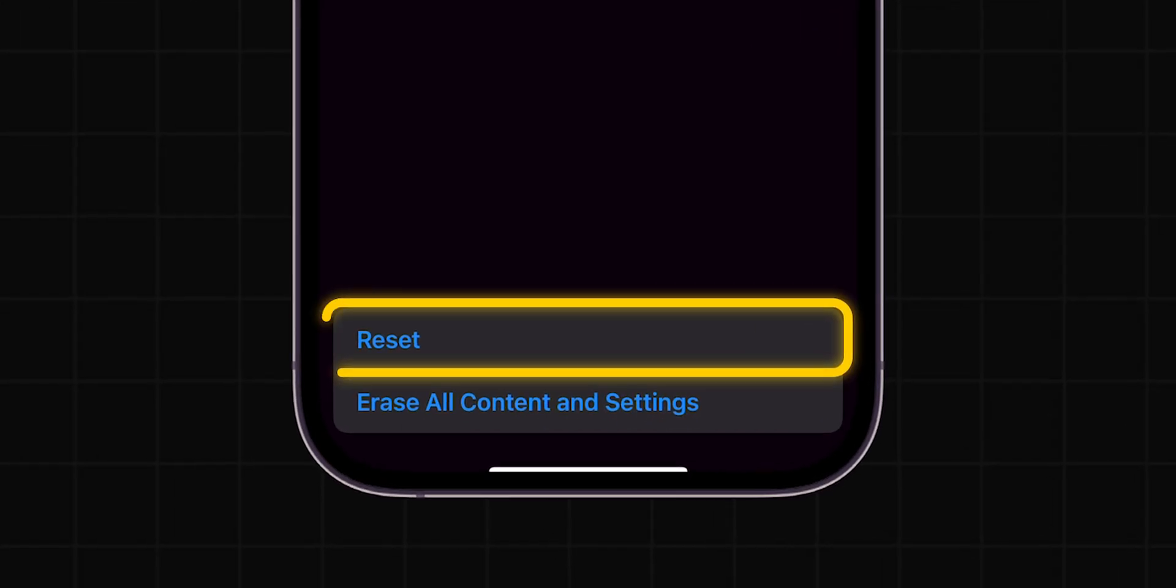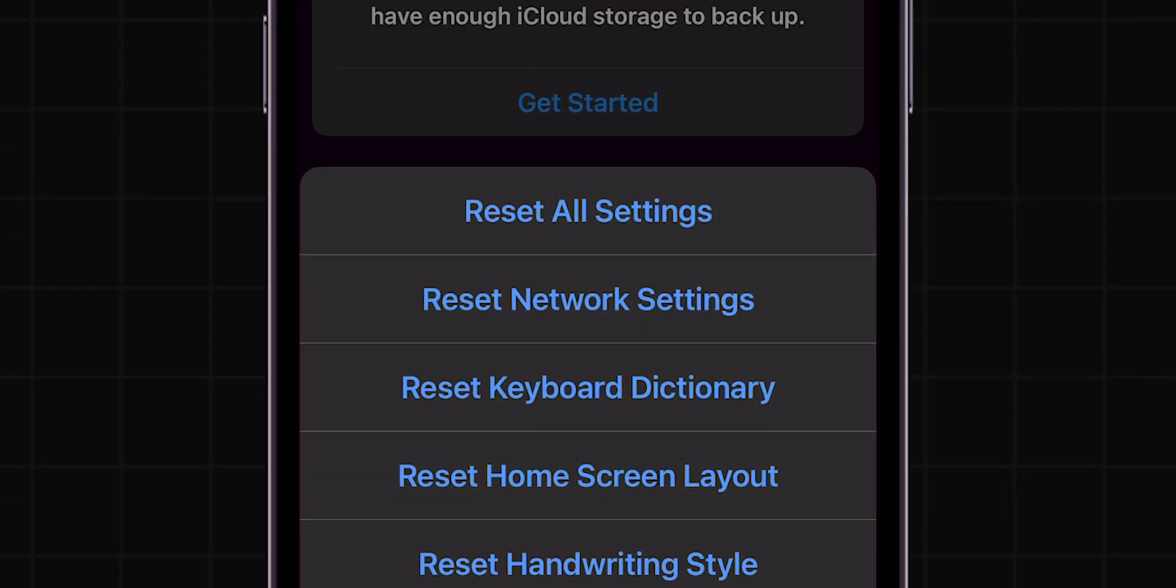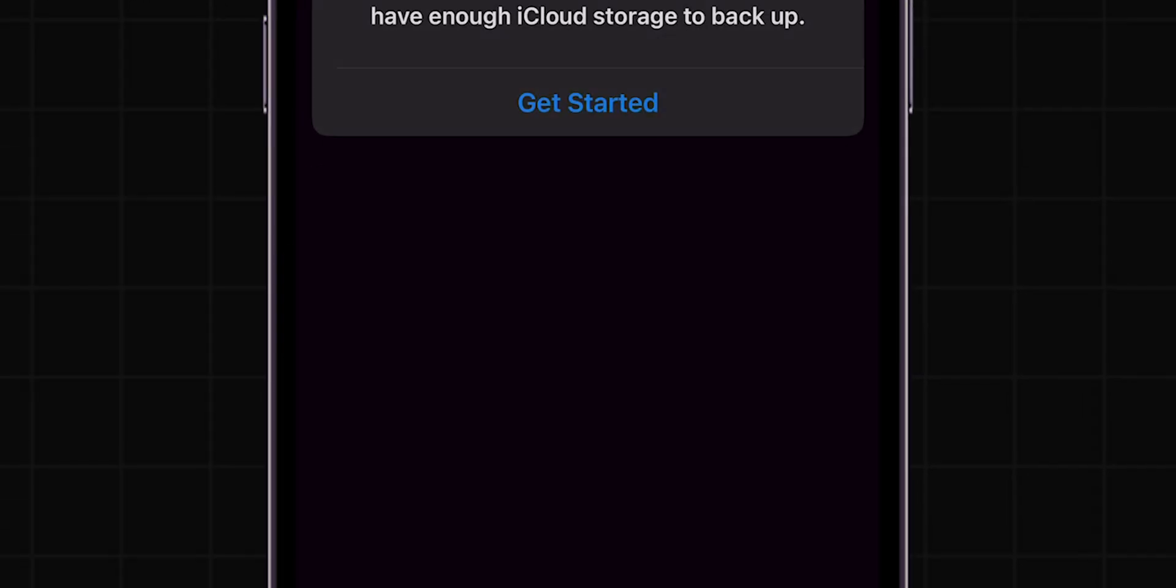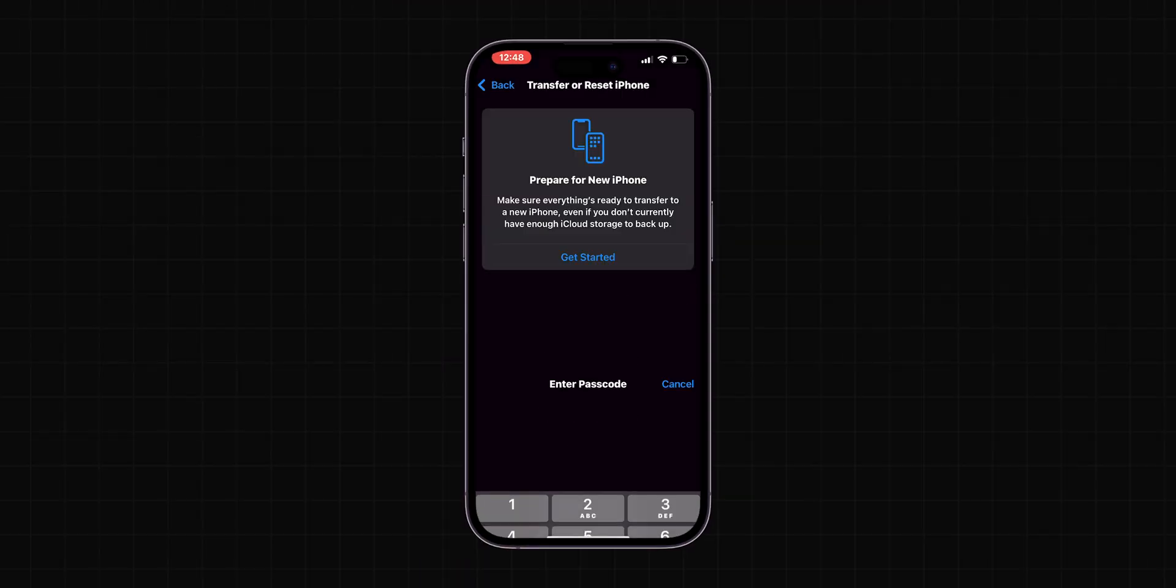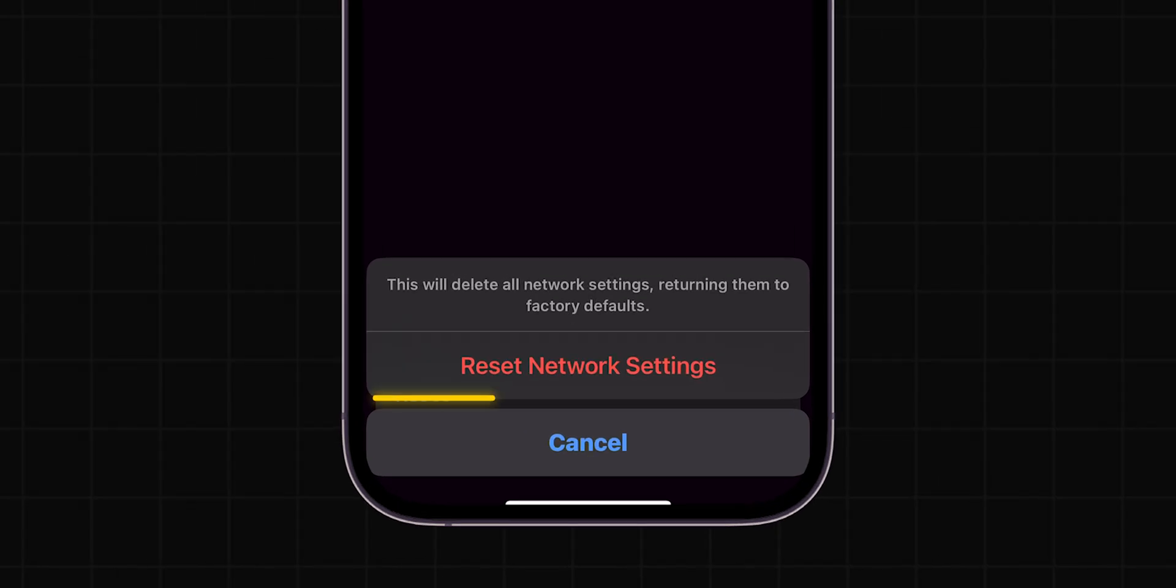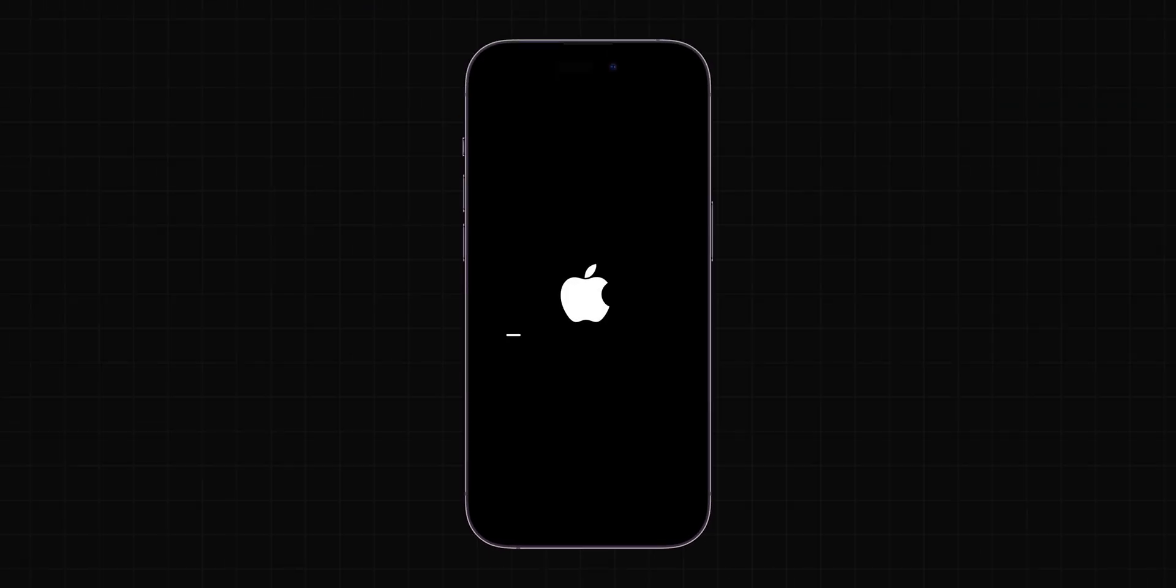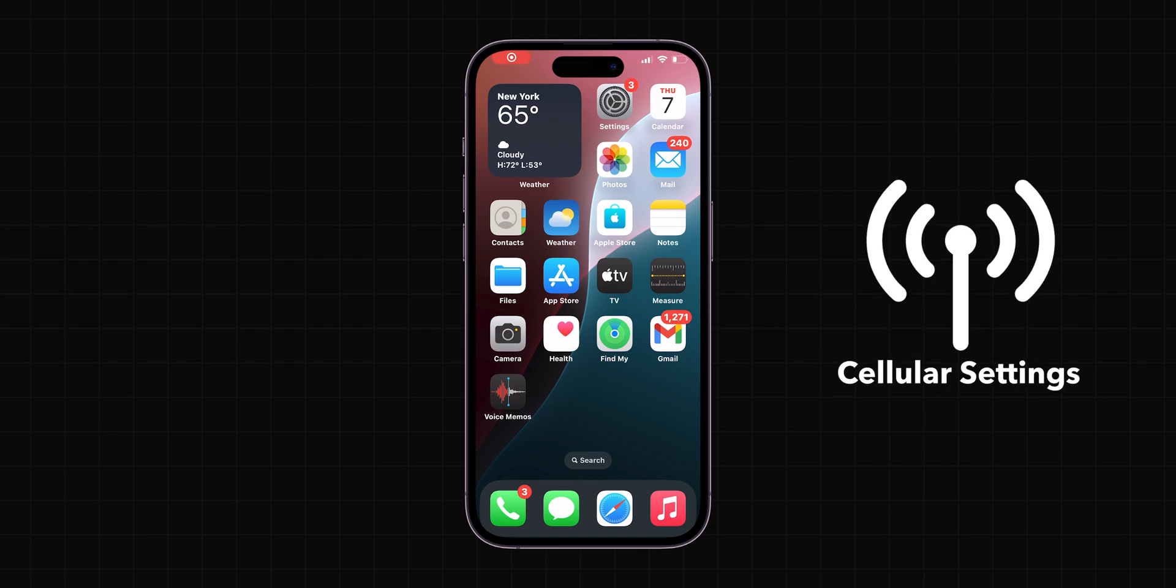Then tap on Reset. In the pop-up menu, select Reset Network Settings, then enter your passcode and click on Reset Network Settings again. This will erase all saved Wi-Fi passwords and cellular settings.